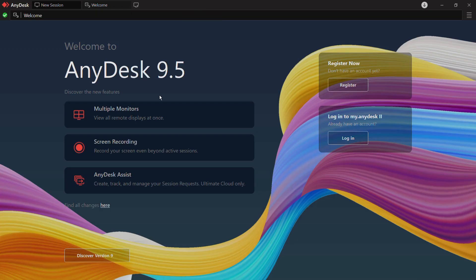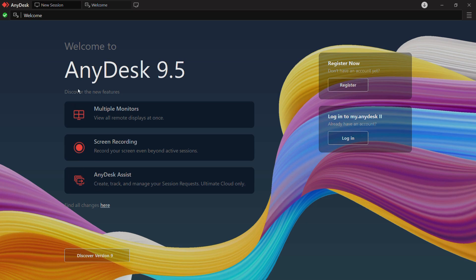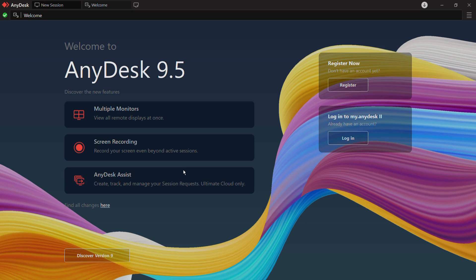Here you can see this is the AnyDesk version 9.5, and from here you can start a new session. You have these options of the new features which comes with the AnyDesk version 9.5, and to register and login you can use these buttons right here for registering and login. That's how easily you can install AnyDesk for your Windows 11 computer.